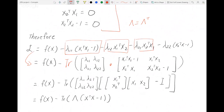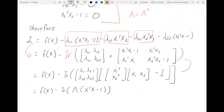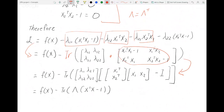This element-wise sum is actually equal to a trace expression. At this point I can separate it back out into a product minus identity, representing x^T x as identity and calling the remaining matrix lambda. That is how I arrived at this form of the Lagrangian.